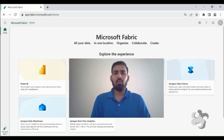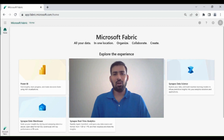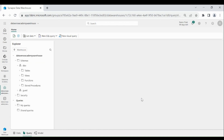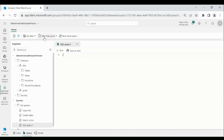Now we will learn how we can transform and load data into the Data Warehouse using a T-SQL procedure. For that, click on New SQL Query. To save time, I have already designed the T-SQL procedure — let me paste it.